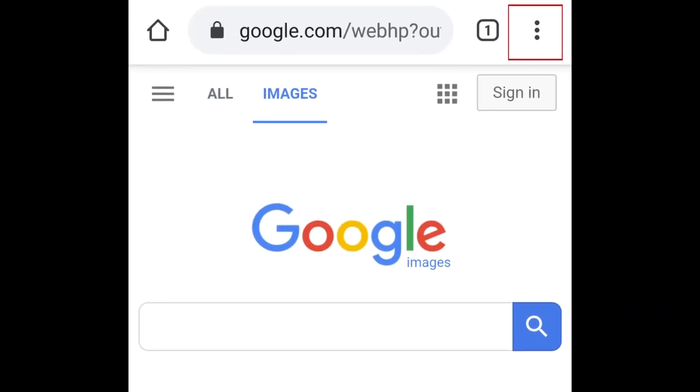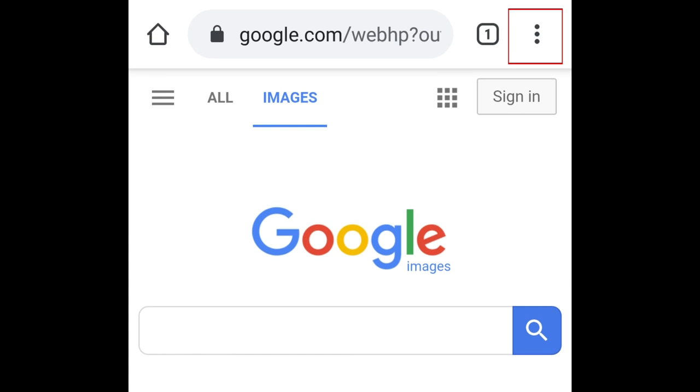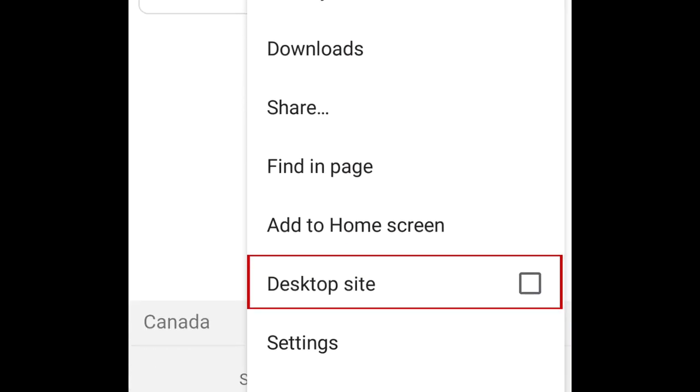Now tap the three dots in the top right corner. Select Desktop Site.